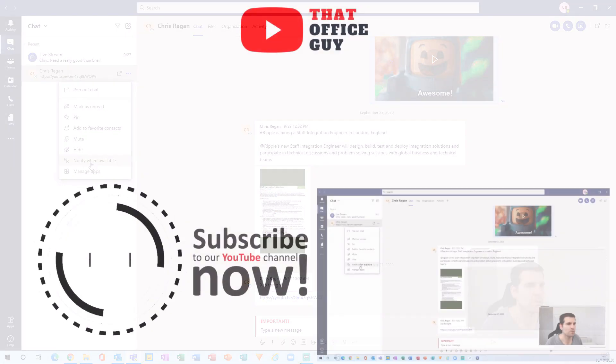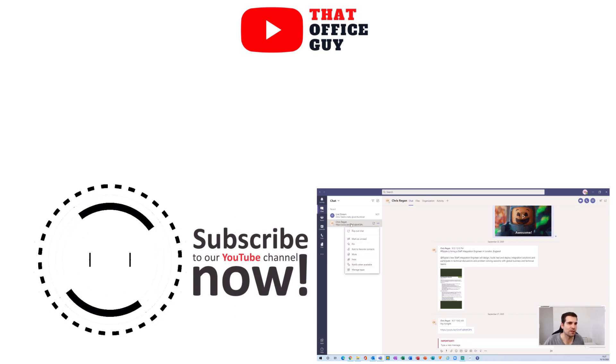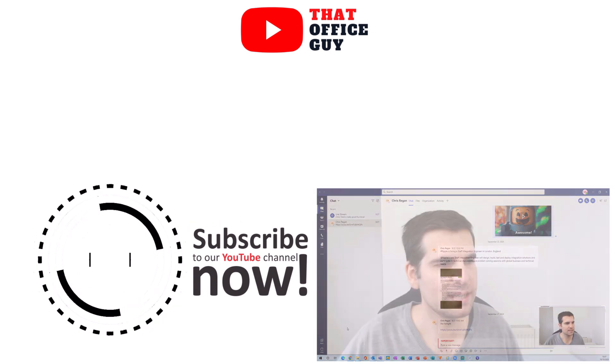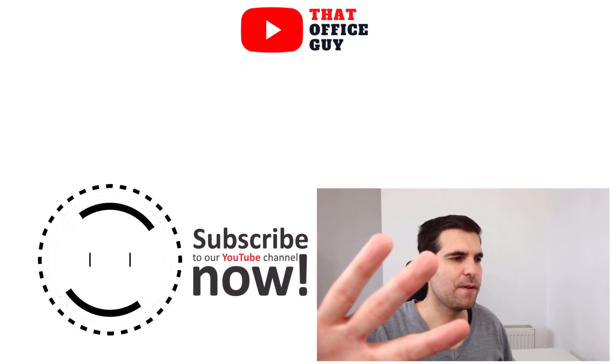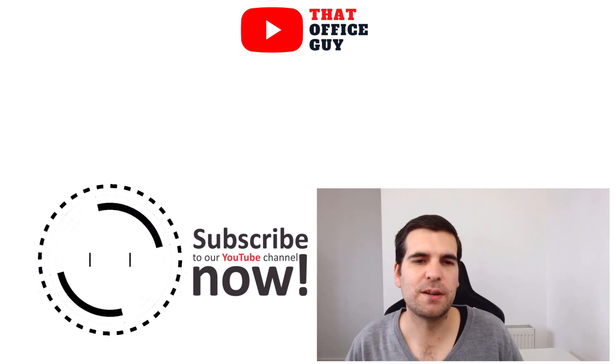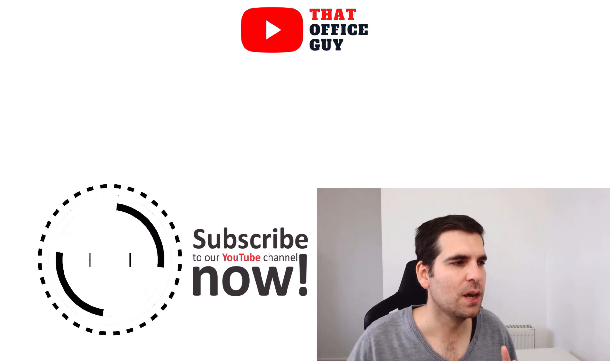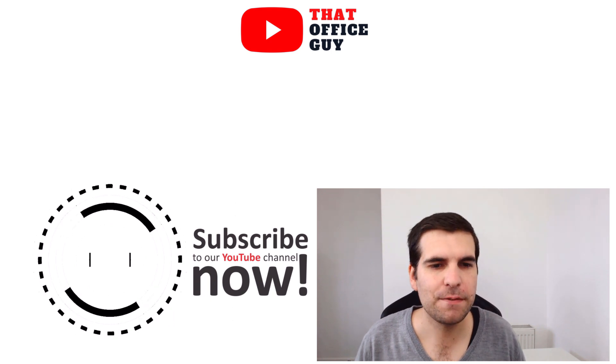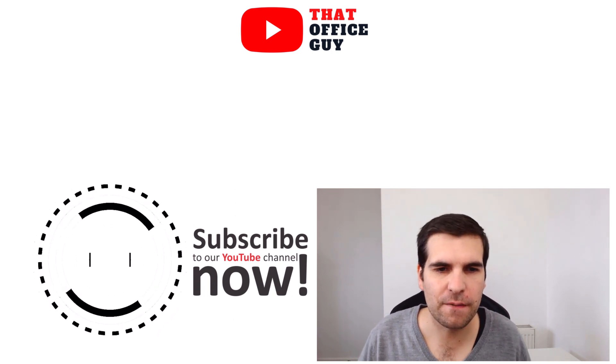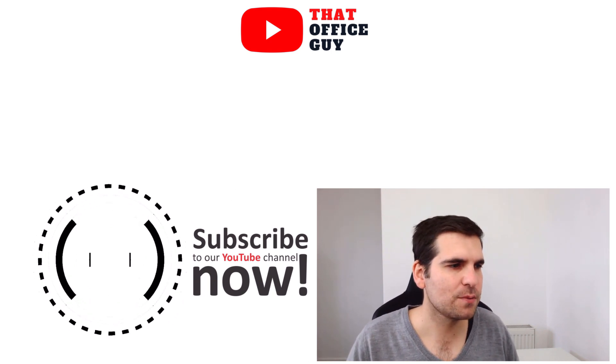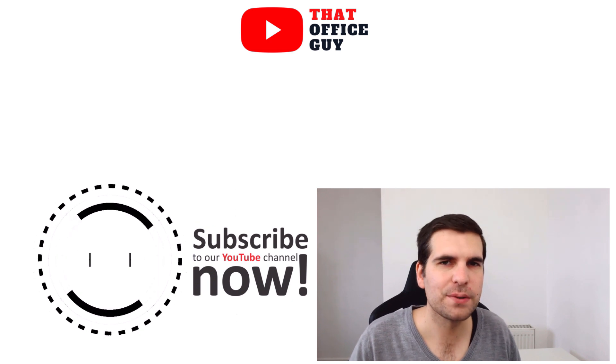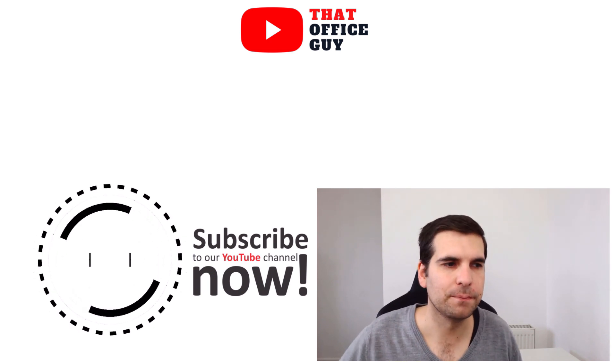And guys, those are the five top tips and hacks I have for you for Microsoft Teams. If you found this video useful, then you know what to do. With all that said, I will see you guys in the next video.